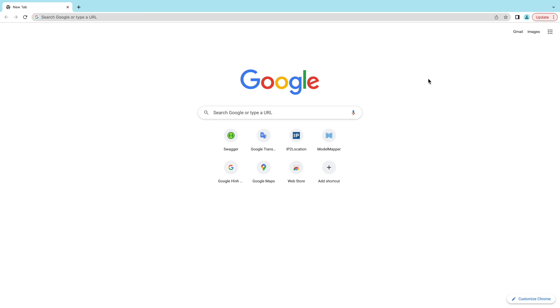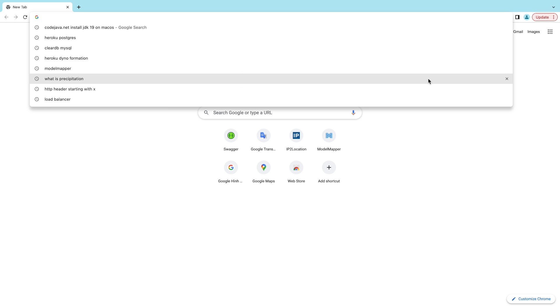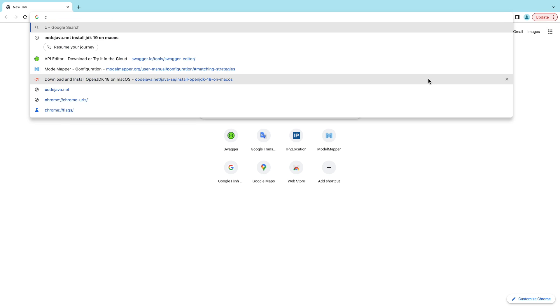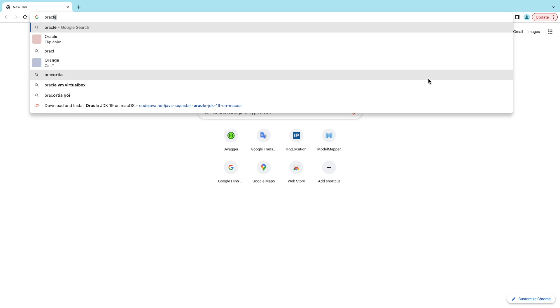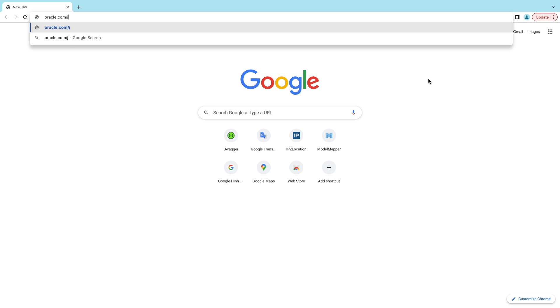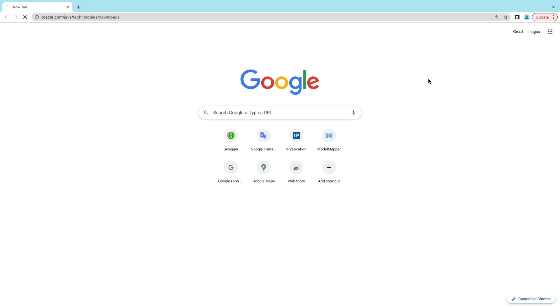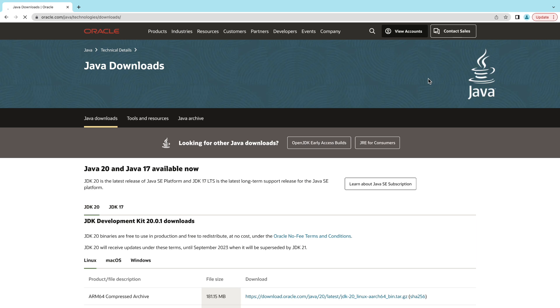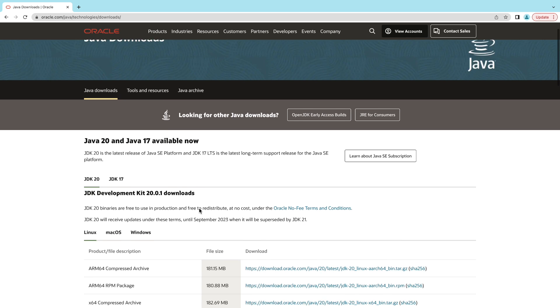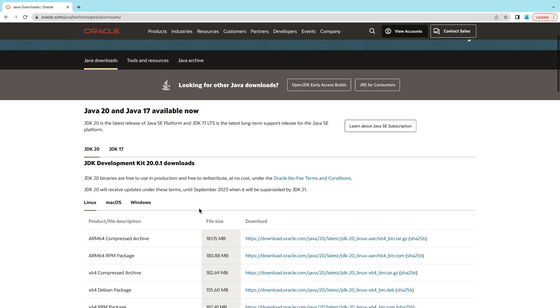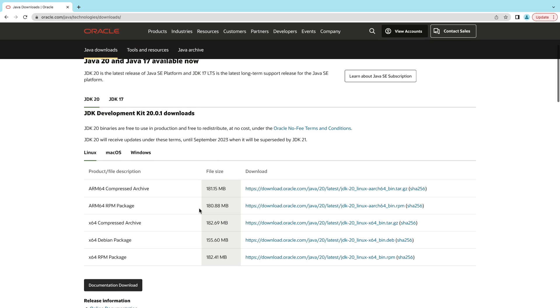Now let's head over to the official download page of Oracle JDK 20 at oracle.com/java/technologies/downloads. You see this is the Java download official page on Oracle website, and the current latest version is JDK development kit version 20.0.1.